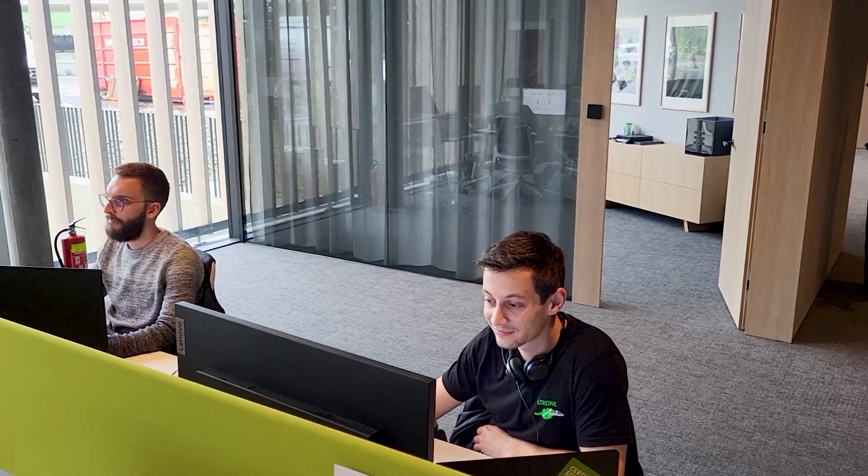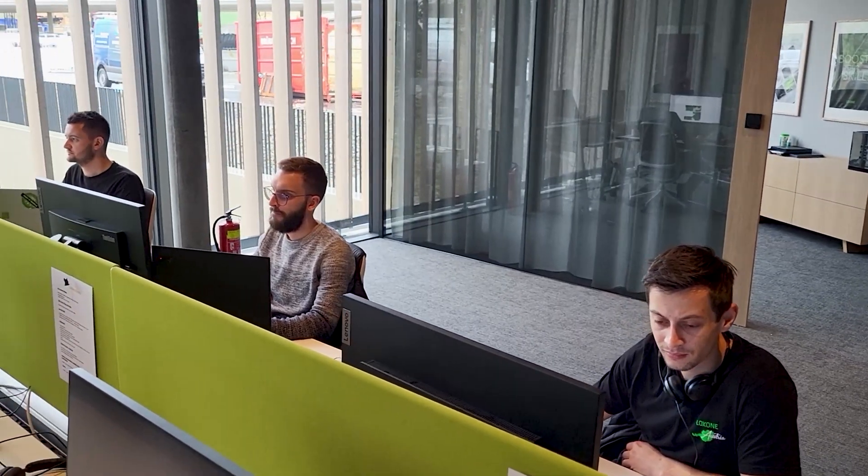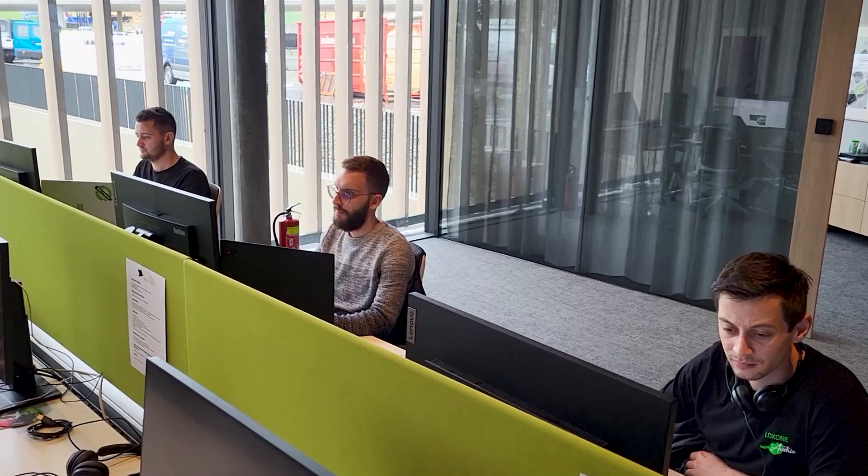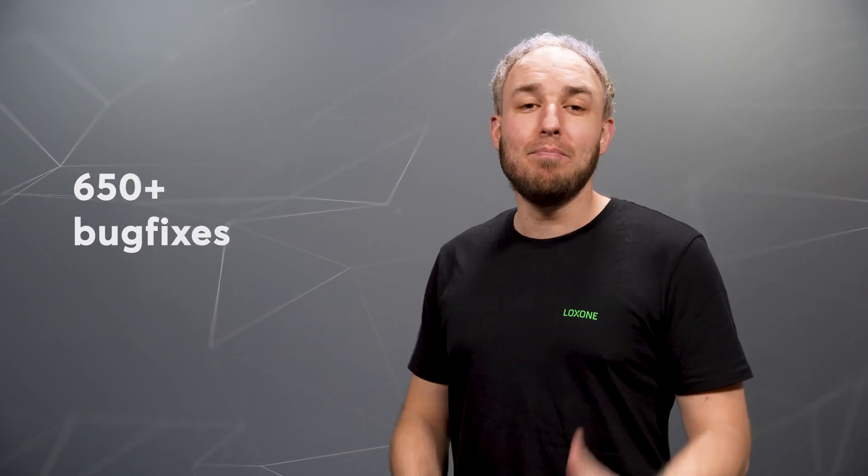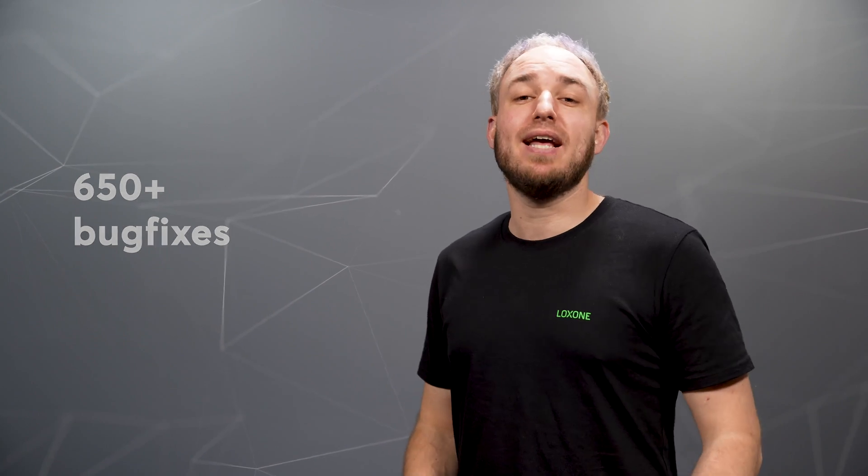Let's start with the issue of stability and reliability. As I said before, this update includes a really large number of improvements. To be precise, in total more than 650 bugs were found and permanently fixed.